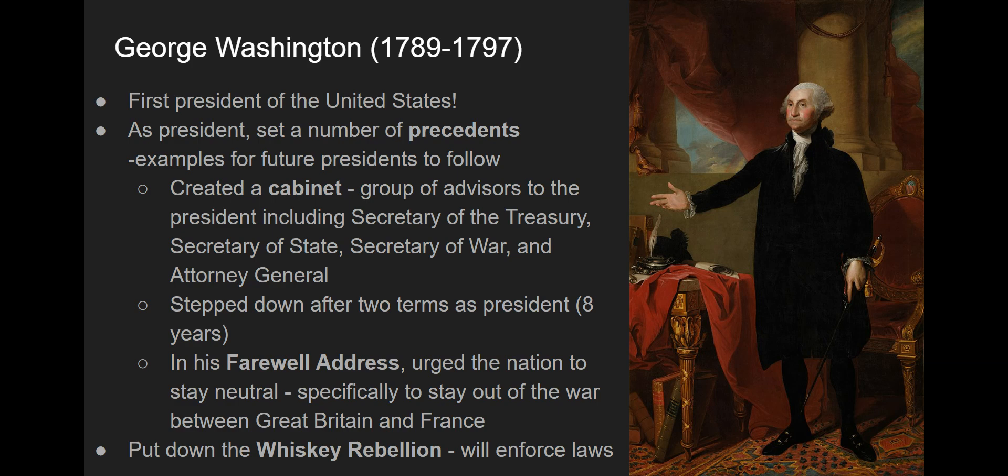The cabinet at this time included the Secretary of the Treasury, which was Alexander Hamilton, the Secretary of State, which was Thomas Jefferson, the Secretary of War, and the Attorney General. He also decided to step down after two terms as president — a total of eight years. Every president after this, until FDR in the 1940s, followed this example: they would serve two terms of four years each and then choose not to run again.